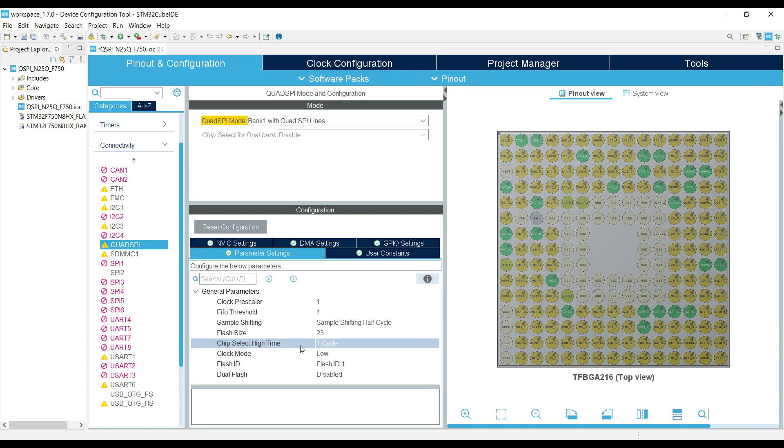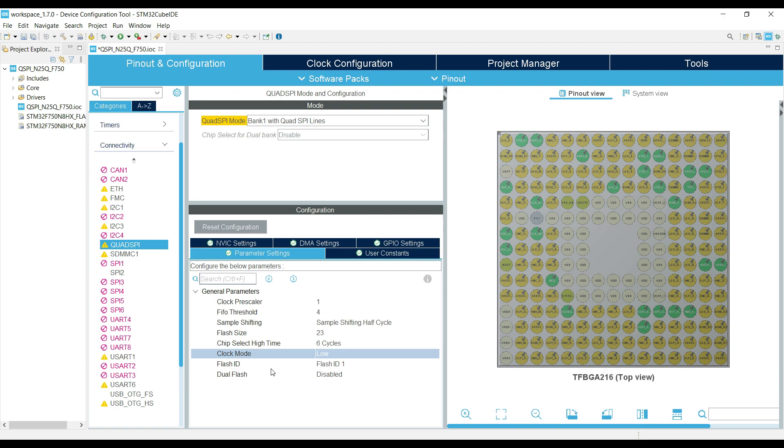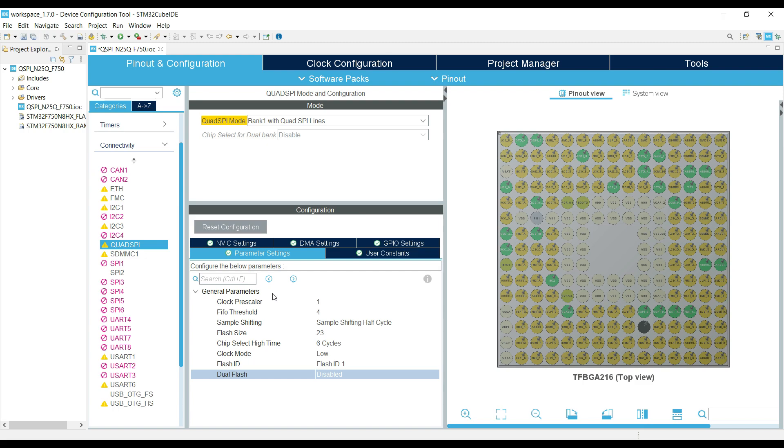Chip select high time is 6 cycles. Clock mode should be low. Flash ID is 1, since there is only one flash memory. Dual flash is disabled, as there is no second flash available. That's it for the configuration.